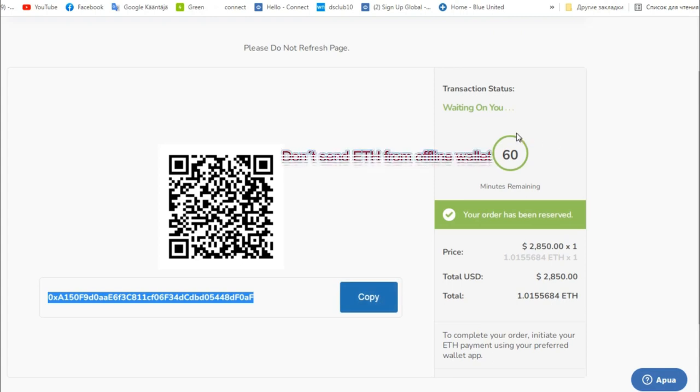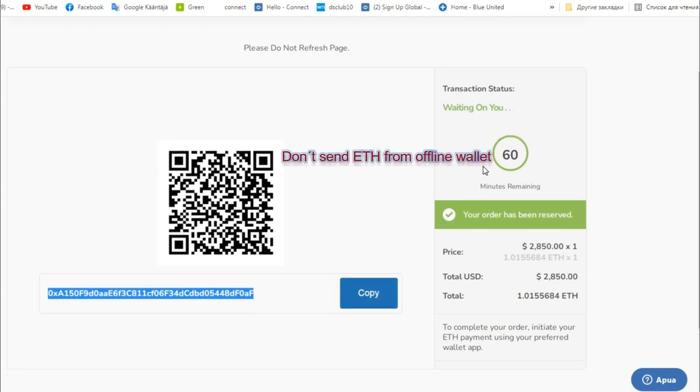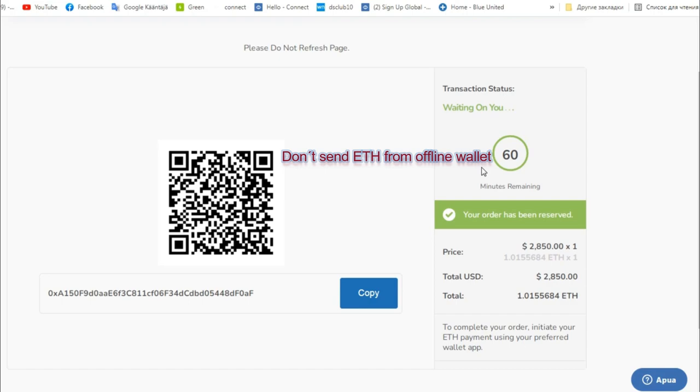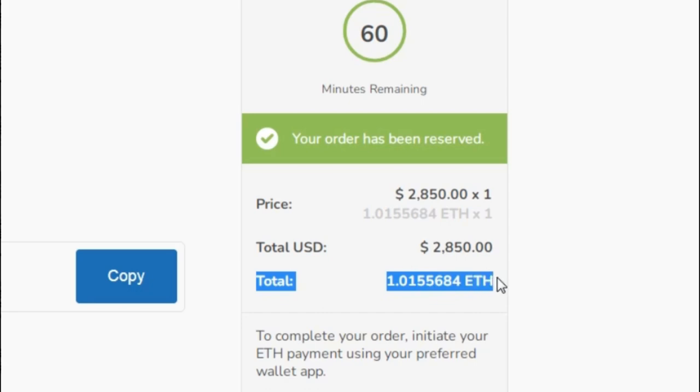Remember you have 60 minutes to pay. This is the amount of cryptocurrency that you need to transfer to this address.